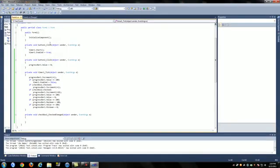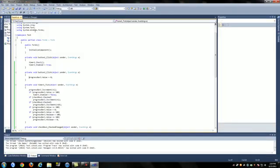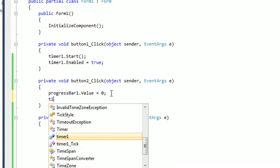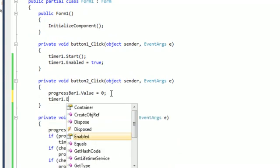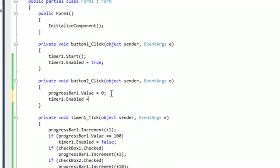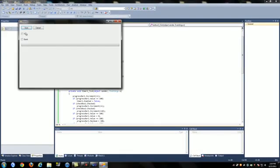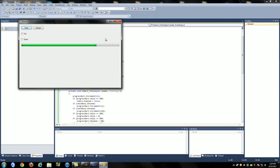Under button two, we need to add this code: timer1.enabled equals false. So now whenever we do this, when we click cancel, you can do it infinite times. You can press it as many times as you want, then once it gets to the end it will stop at value zero.